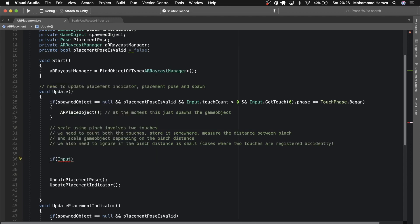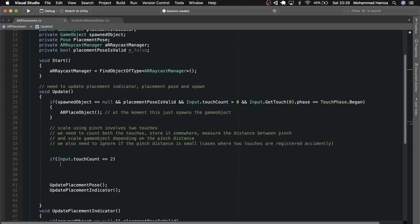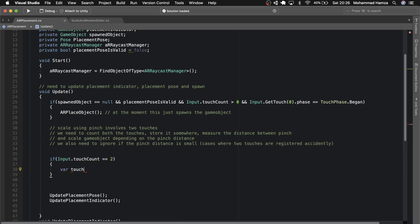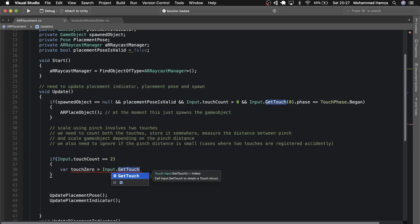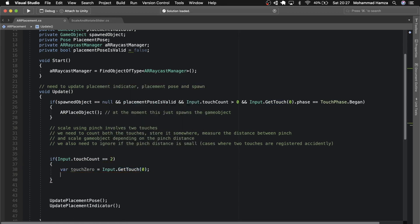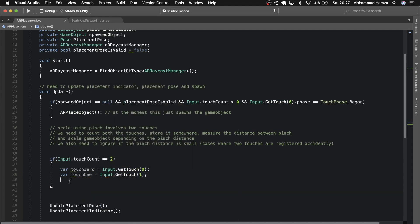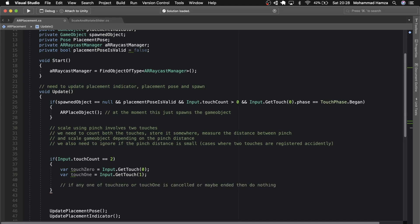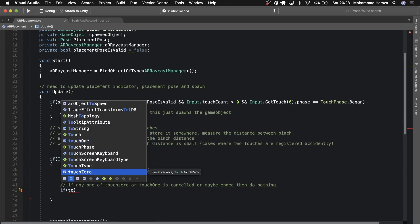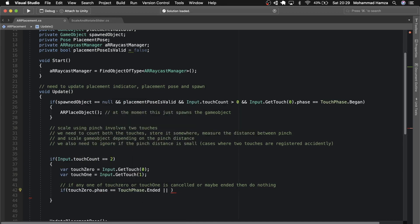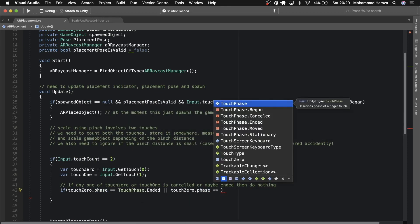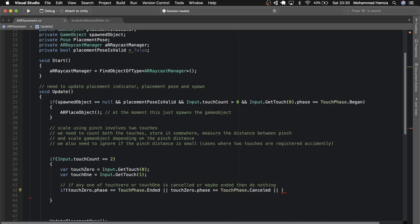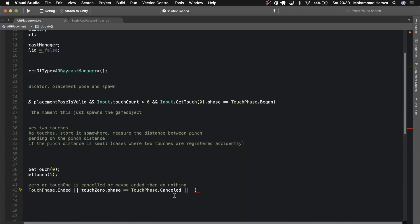First, check if the touch count equals 2. If it is, then store both touches in Touch 0 and Touch 1. Then, if any of the touches is cancelled or ended, do nothing — so if Touch 0 phase equals TouchPhase.Ended or TouchPhase.Cancelled, or the same for Touch 1, then simply return.